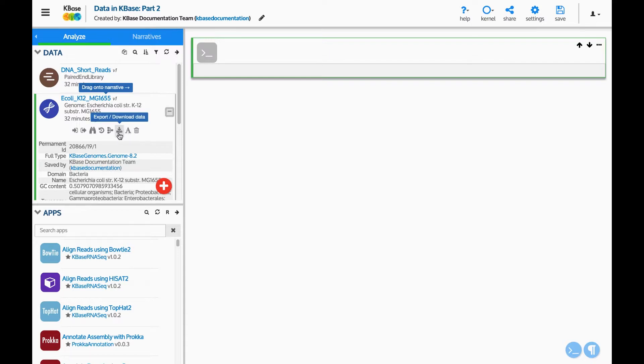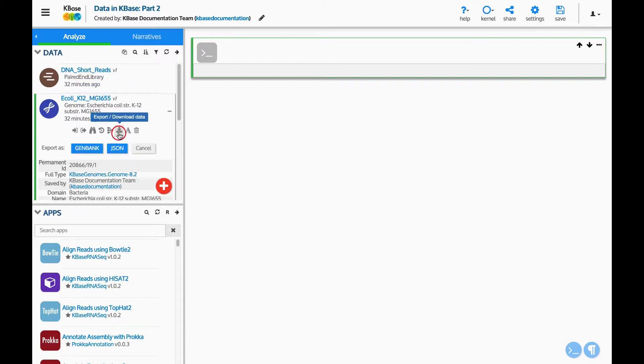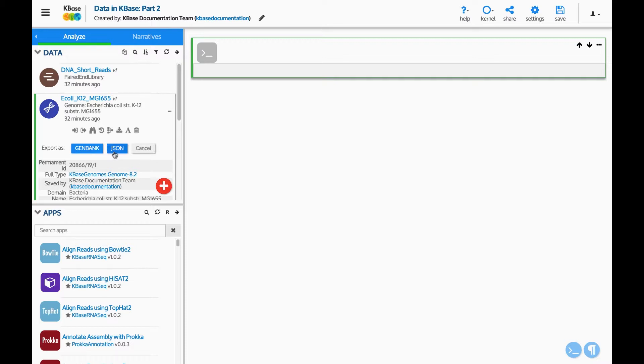The button with the downward arrow is for downloading this data. Different types of data have different download options. Currently, genomes can be downloaded as a GenBank file or as a JSON file. JSON is a raw format used by KBase to encode data objects.